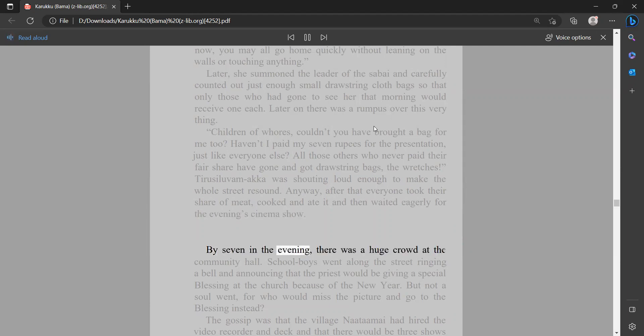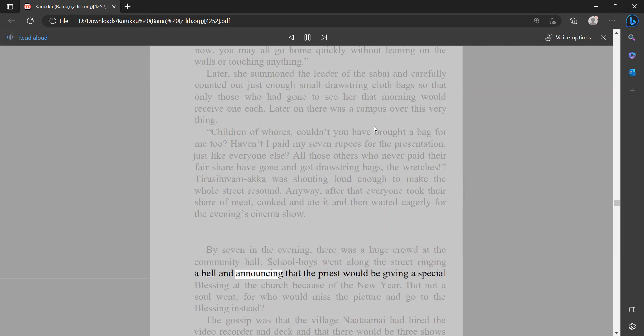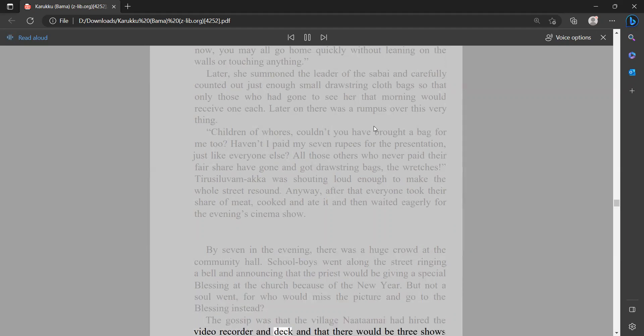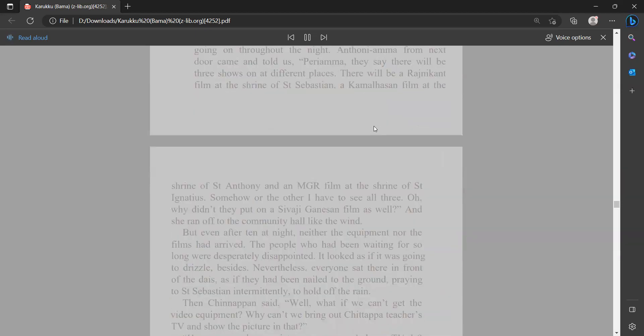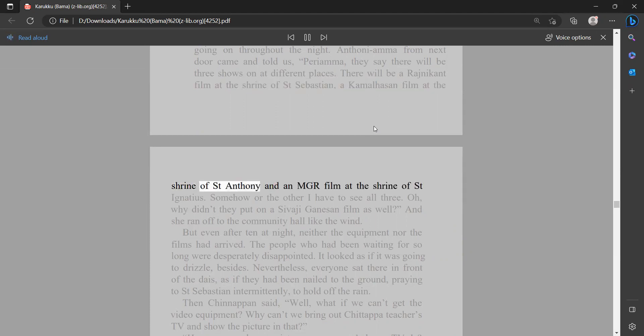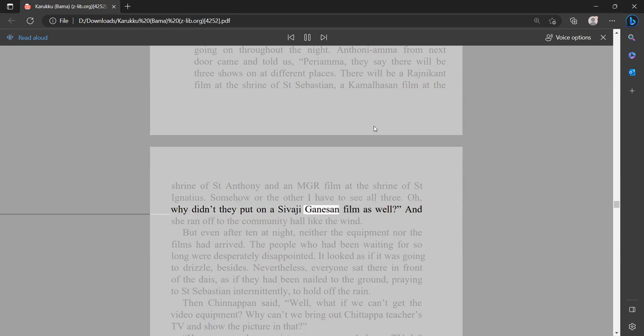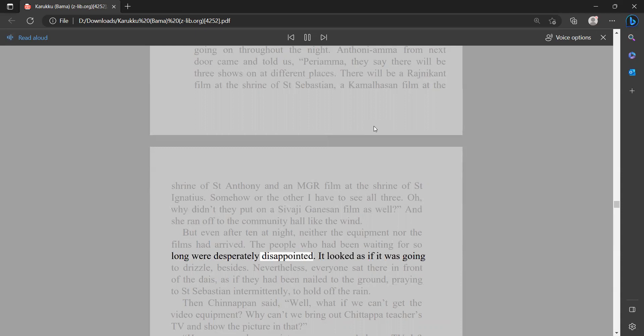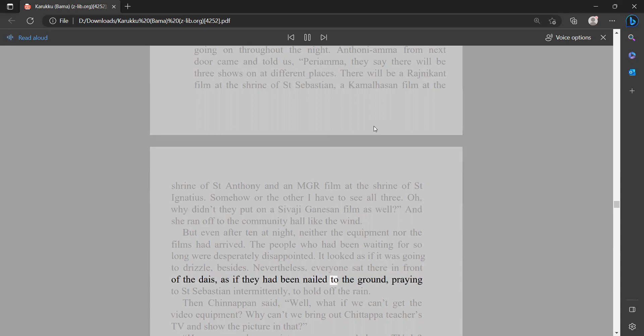By seven in the evening there was a huge crowd at the community hall. School boys went along the street ringing a bell and announcing that the priest would be giving a special blessing at the church because of the New Year. But not a soul went, for who would miss the picture and go to the blessing instead? The gossip was that the village nadami had hired the video recorder and deck, and that there would be three shows going on throughout the night. Anthony ama from next door came and told us, 'Periyama, they say there will be three shows on at different places. There will be a Rajnikant film at the shrine of Saint Sebastian, a Kamal Hassan film at the shrine of Saint Anthony, and an MGR film at the shrine of Saint Ignatius. Somehow or the other, I have to see all three. Oh, why didn't they put on a Savaji Ganeson film as well?' And she ran off to the community hall like the wind. But even after 10 at night, neither the equipment nor the films had arrived. The people who had been waiting for so long were desperately disappointed. It looked as if it was going to drizzle, besides. Nevertheless, everyone sat there in front of the dais as if they had been nailed to the ground, praying to Saint Sebastian intermittently to hold off the rain.